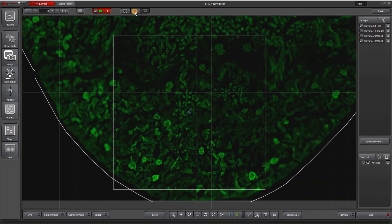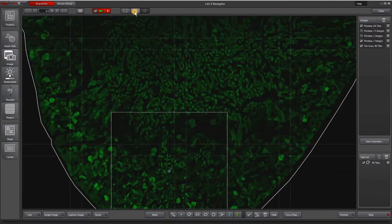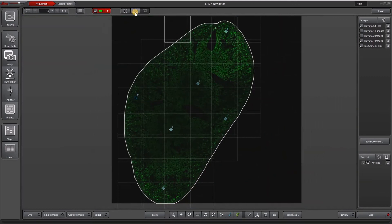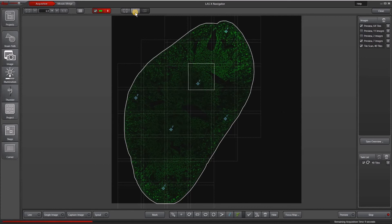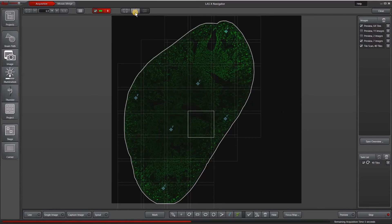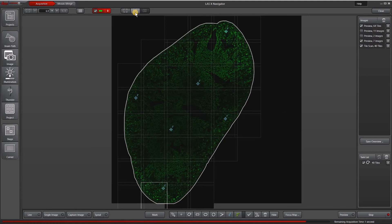So now it's just going to do the tile scan using my focus map points as reference points for how to focus around in each individual tile.